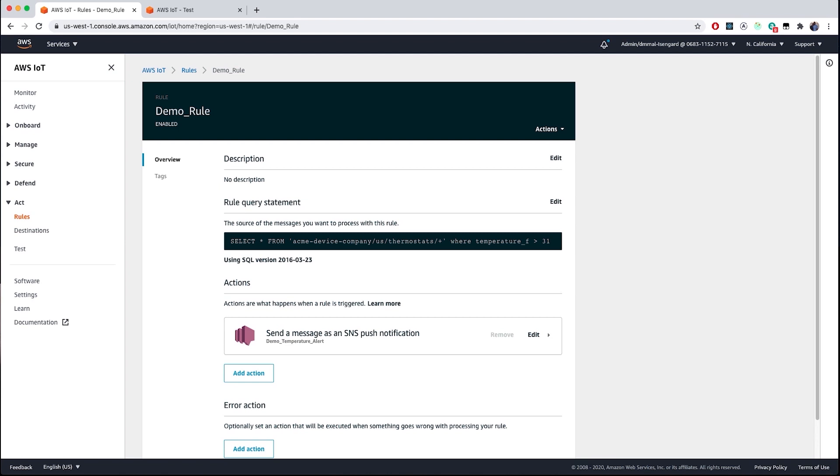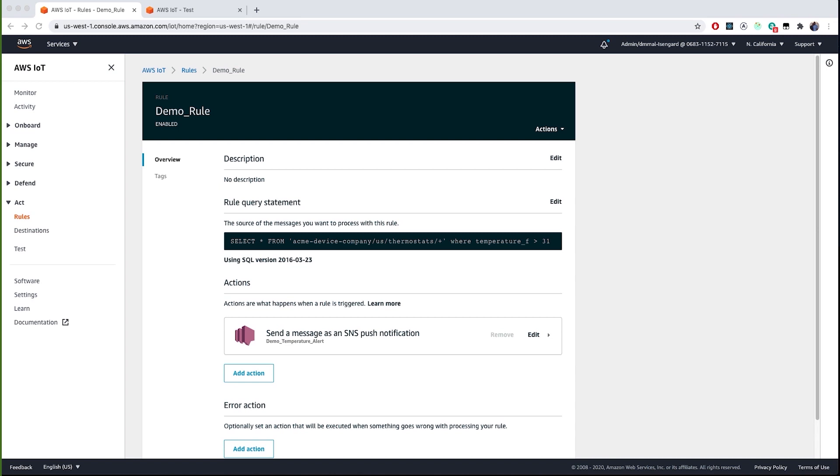So, in this video, we walked through rules engine and set up a rule based on incoming messages on our temperature topic. And then we added a filter via our SQL like query to only apply the rule if the message exceeded our threshold of 31 degrees Fahrenheit. Finally, we set up an action to trigger a push notification via simple notification service to notify any interested parties that this criteria has been met.